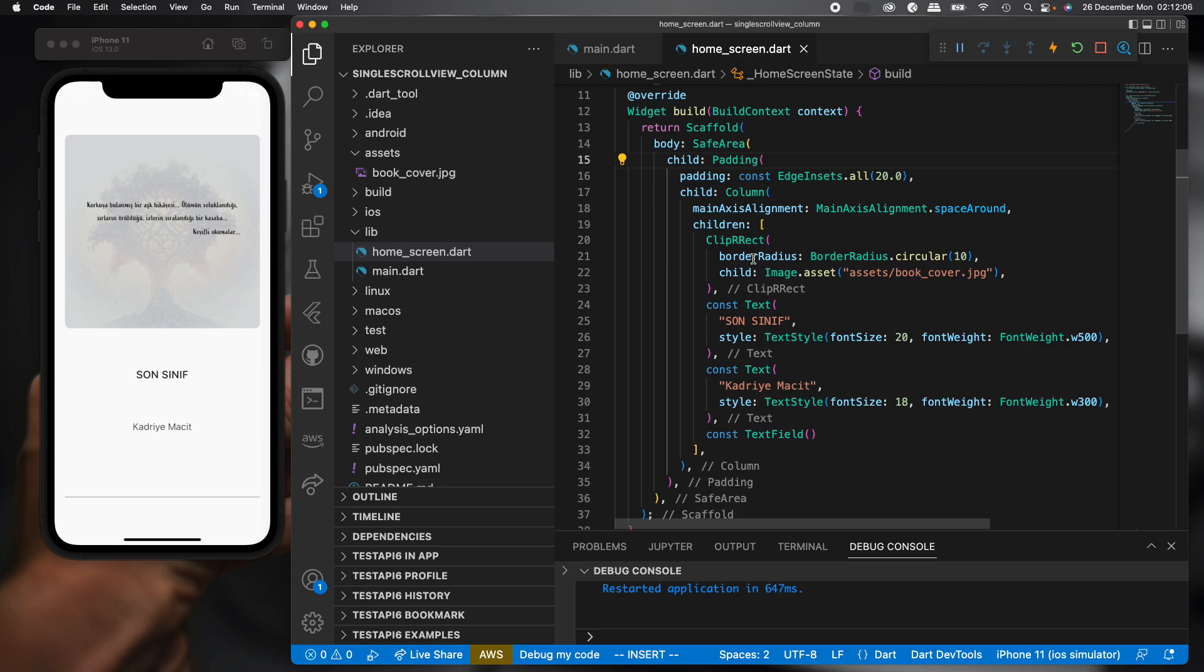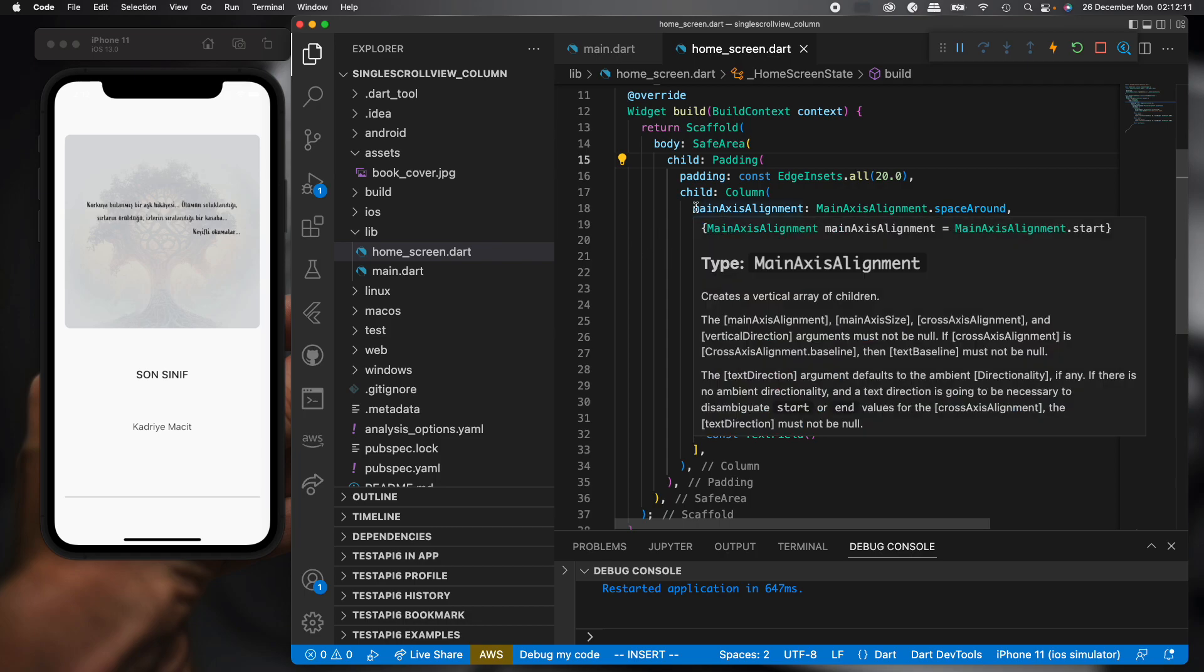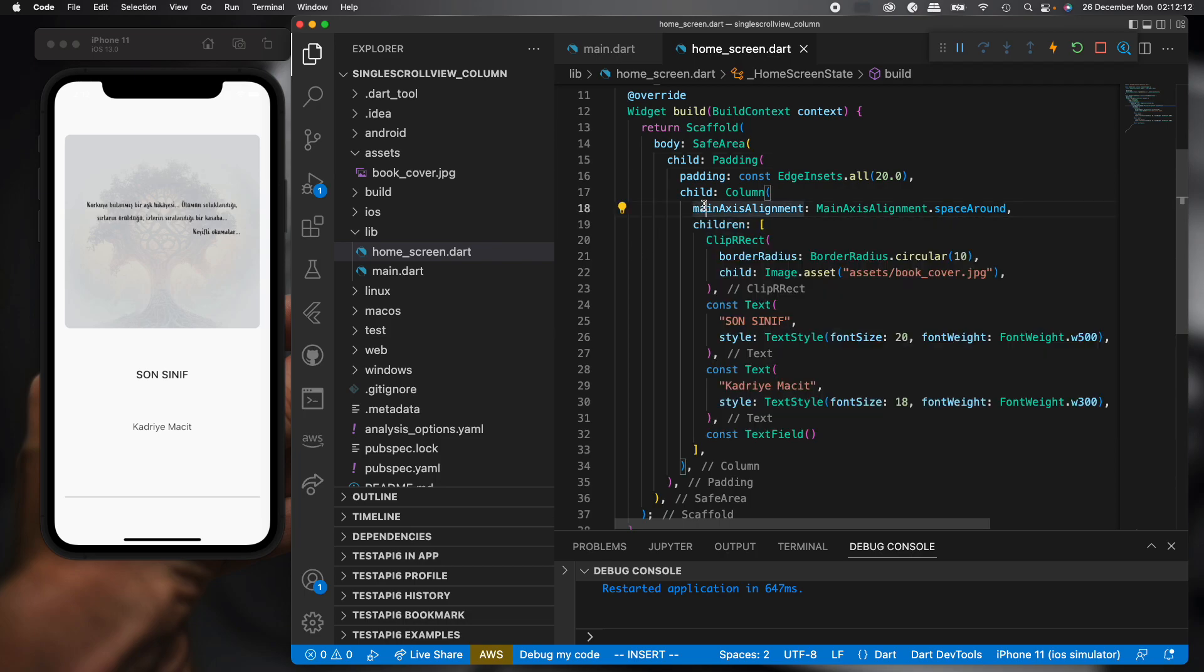Hello everyone. In this video, we will examine how we can recover the main axis alignment property that we lost when using the SingleChildScrollView widget and the Column widget.